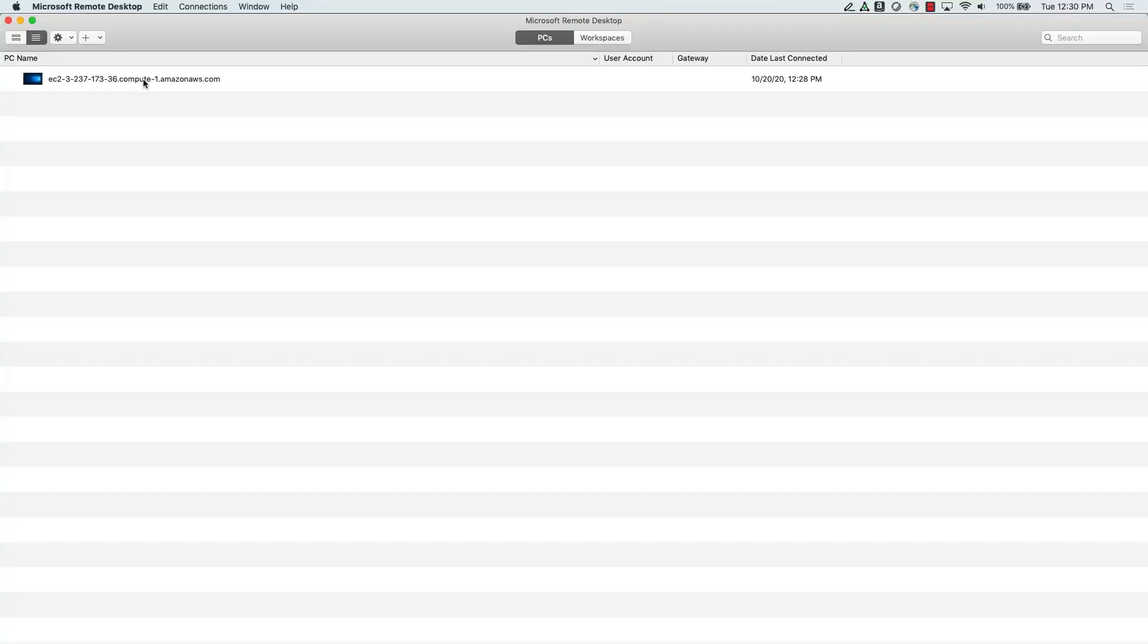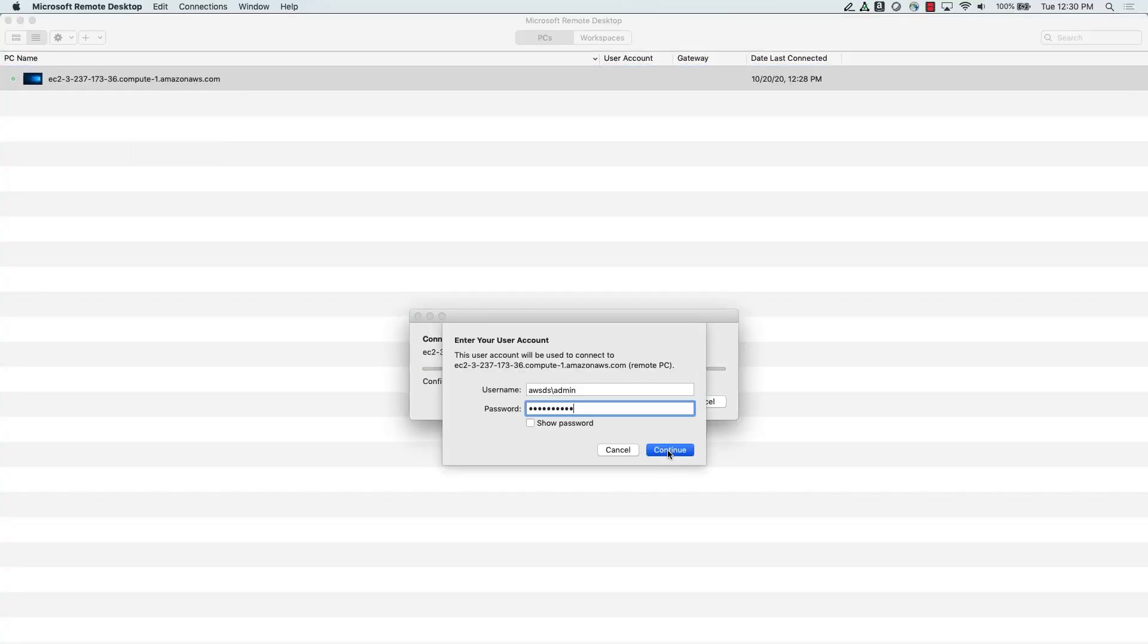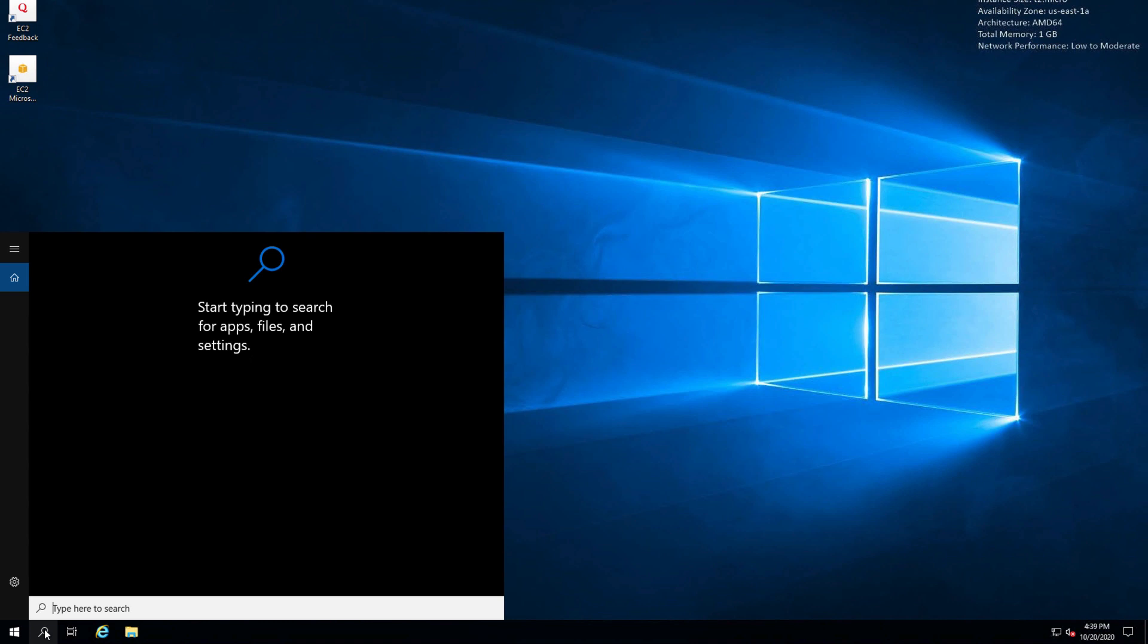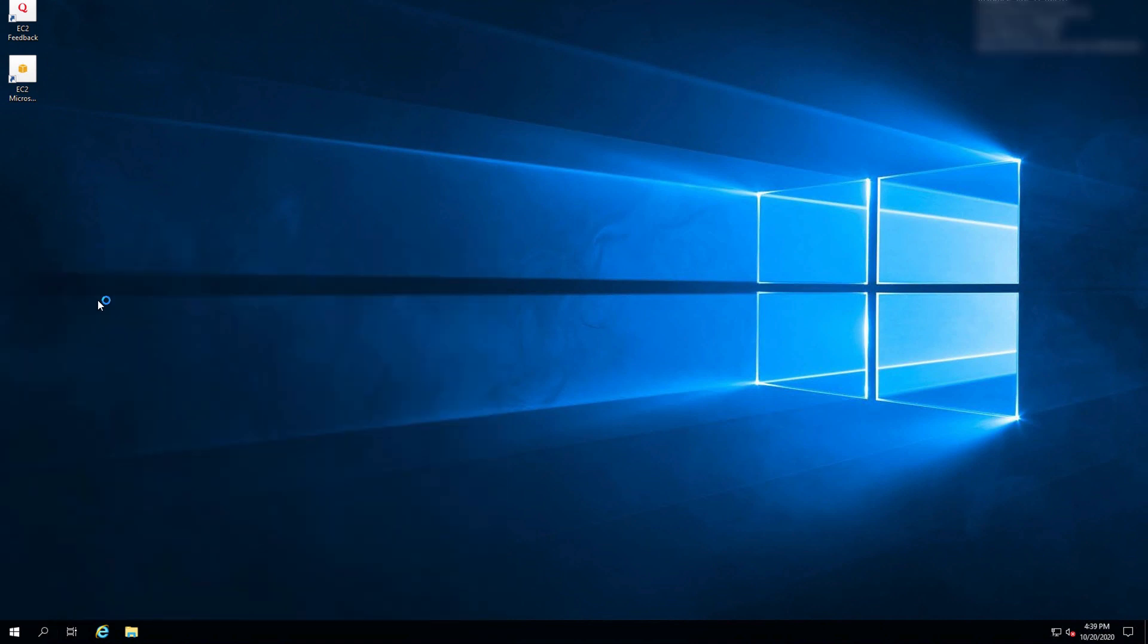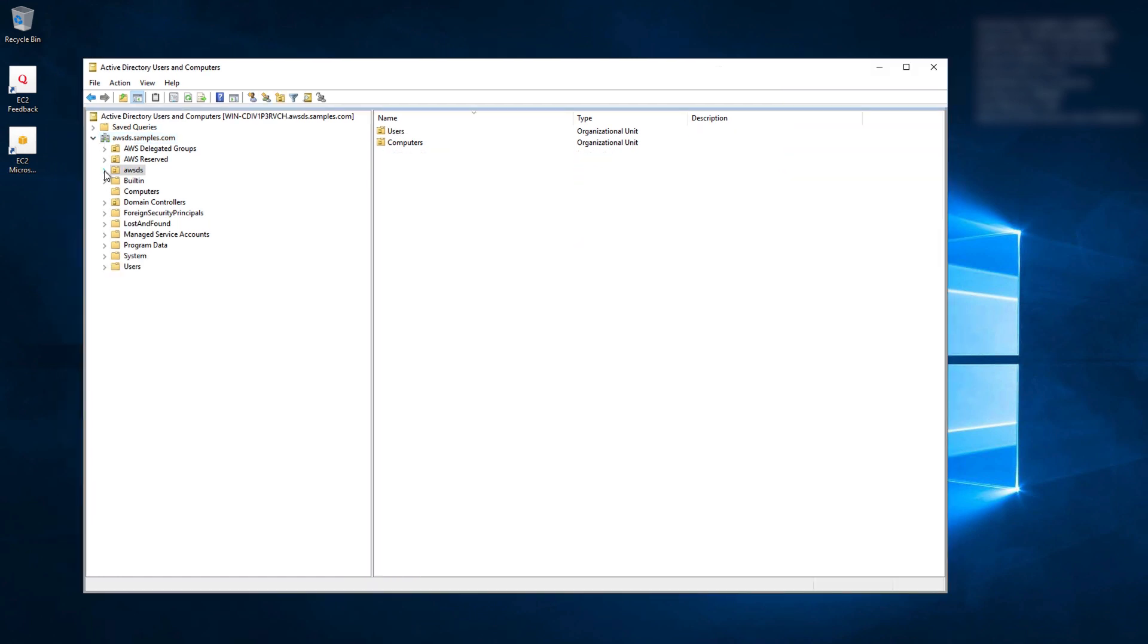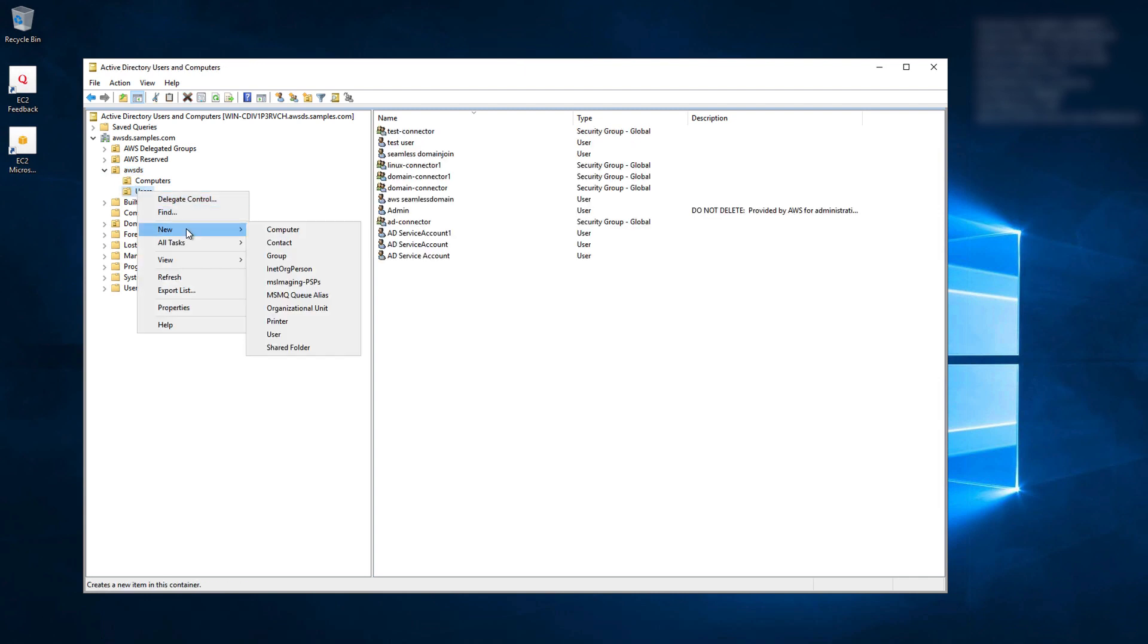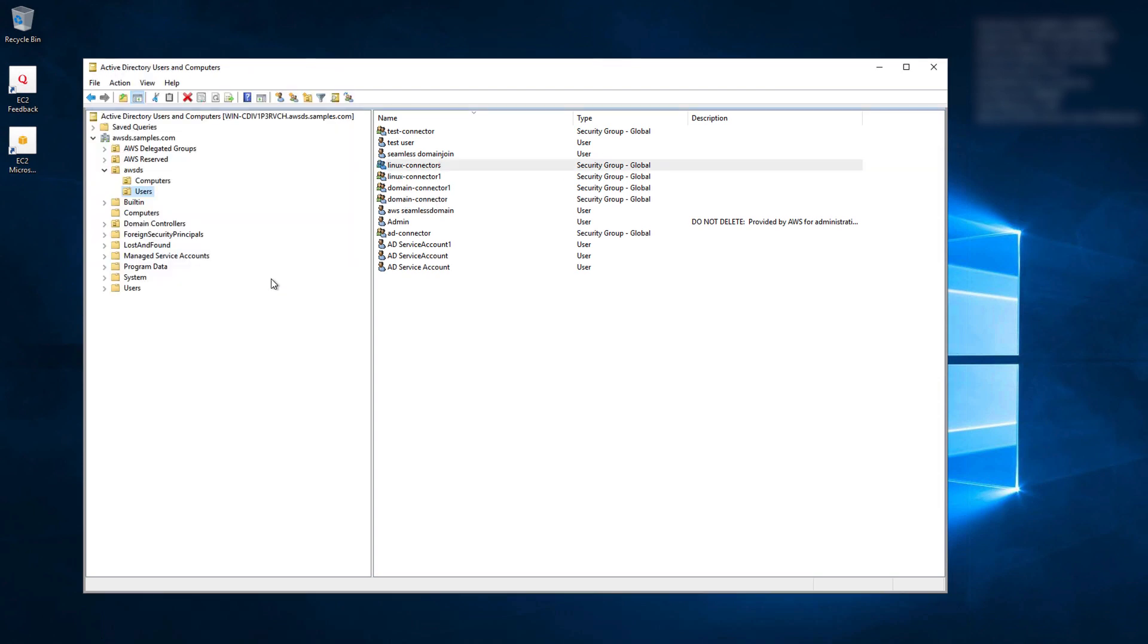To do that, connect to the Windows EC2 instance where domain administrative tools are set up. Search for Active Directory Users and Computers. On the left navigation tree, expand on your directory DNS name. Expand on the directory NetBIOS name. Right-click Users, select New, and select Group. Enter a group name. Choose Group Scope as Global and Group Type as Security. Click OK.